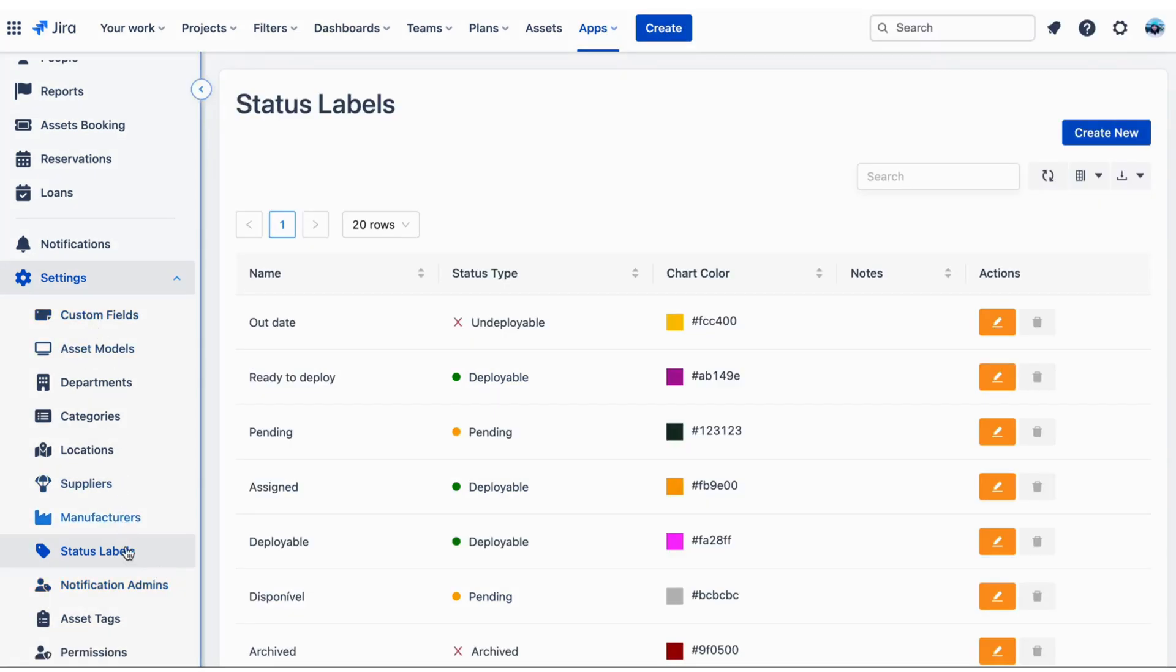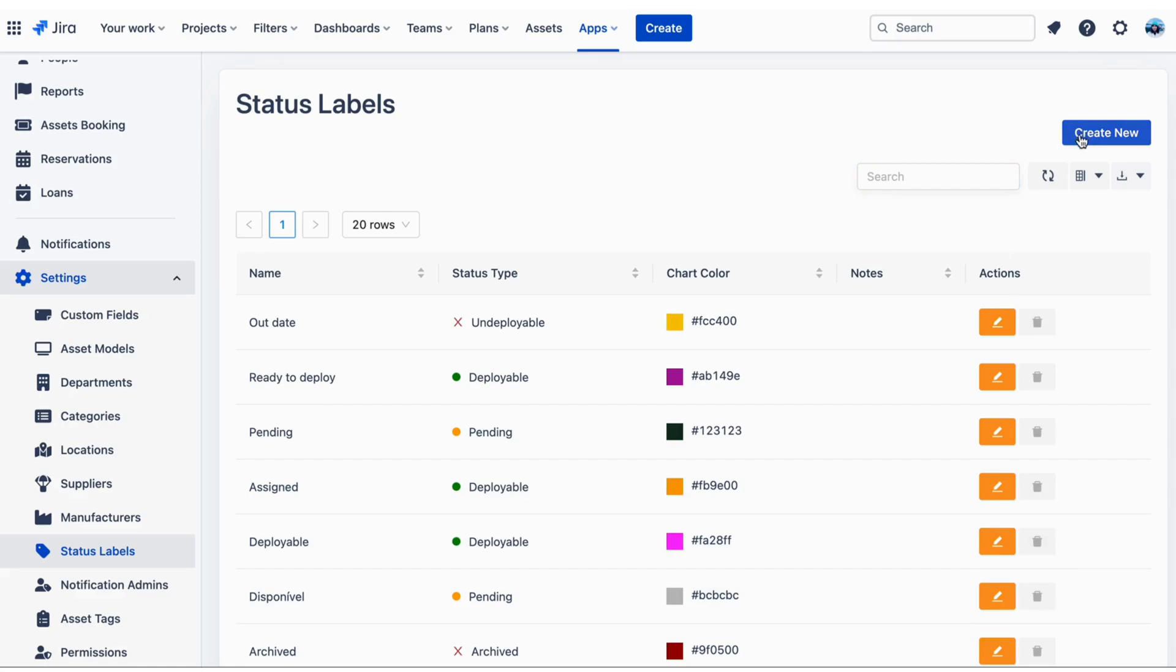Manage Status Label. You can go to Status Labels, see a list of all the custom fields. You can create new ones, search, export, and edit or delete existing ones.